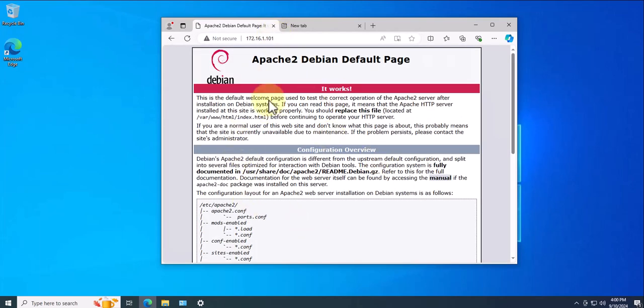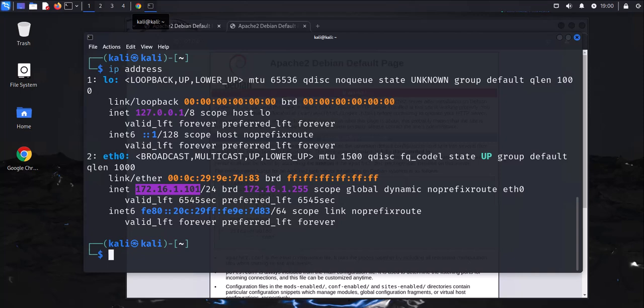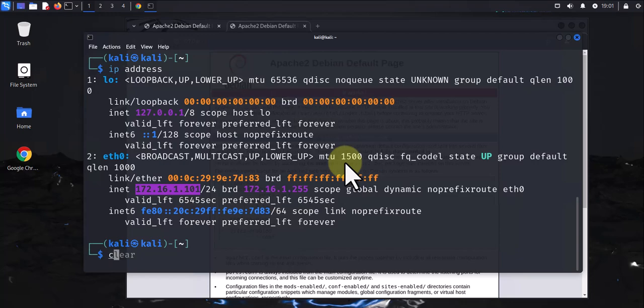Now, what we can do with a web server is we can also serve files that can be downloaded. In order for us to do that, we'll need to put those files in the default directory for the web server.